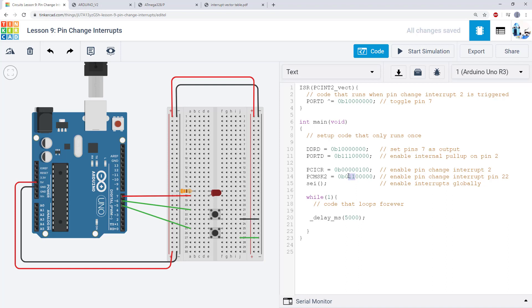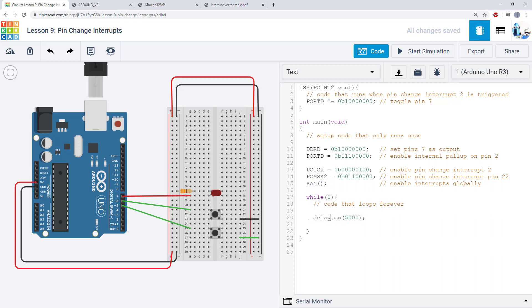But here I have used PCMSK2. I've written those two bits to 1. And I'm also using the SEI command to enable interrupts globally. I still have my while loop with a delay command that's in there just to represent what if we had a whole bunch of other code that took a really long time to run. And then I have my ISR up here at the top.